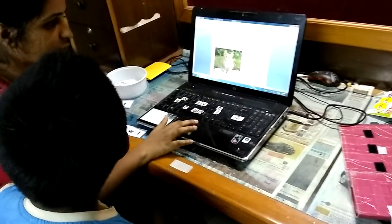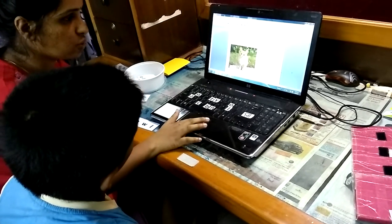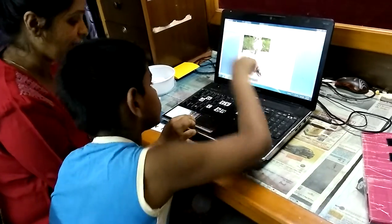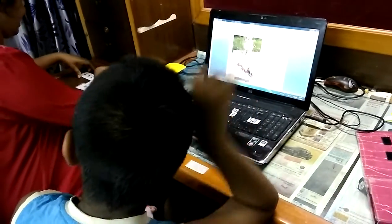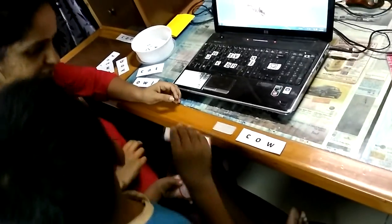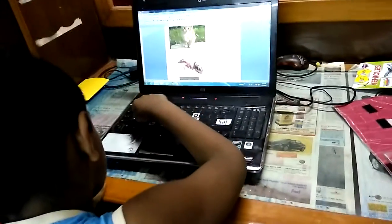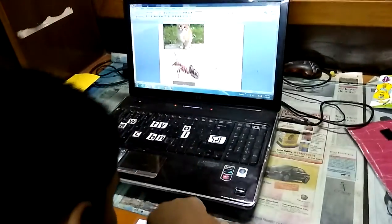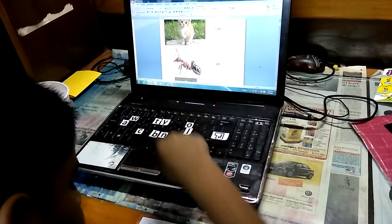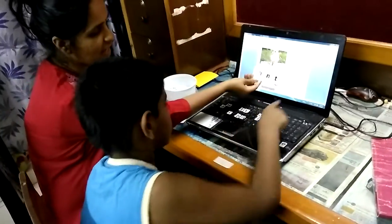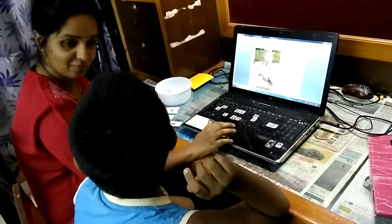Now we will take the next picture. Show me the next picture. Ant. Pick up the word ant. Now type the word ant. Put it properly and type. Ant. So Adhu type the word ant. Wonderful.